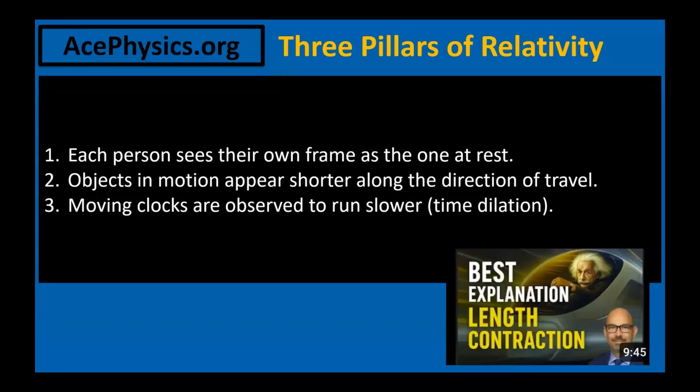Time dilation came from the light clock thought experiment. Length contraction followed from the fact that in one frame, light is farther to travel than in another. If you haven't seen my last video on length contraction, I recommend watching it after this one to reinforce these ideas. This is the thumbnail.